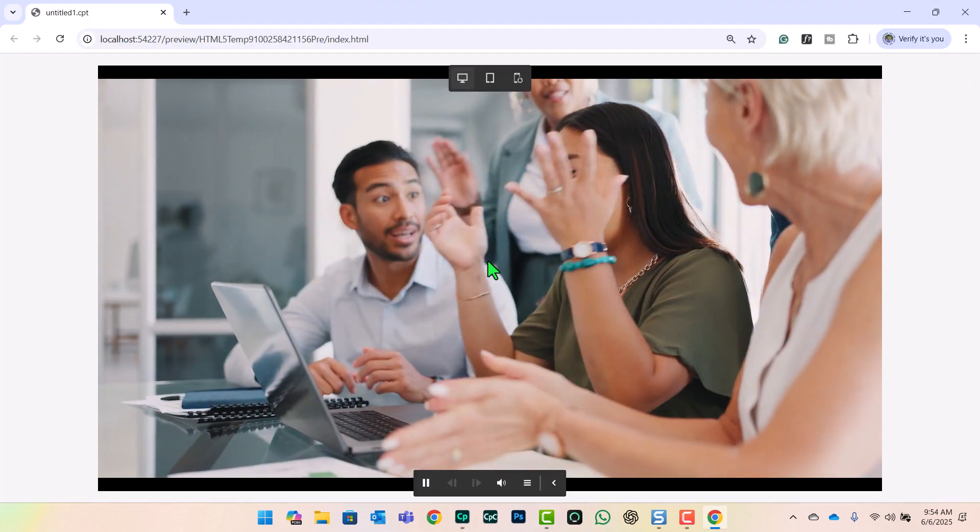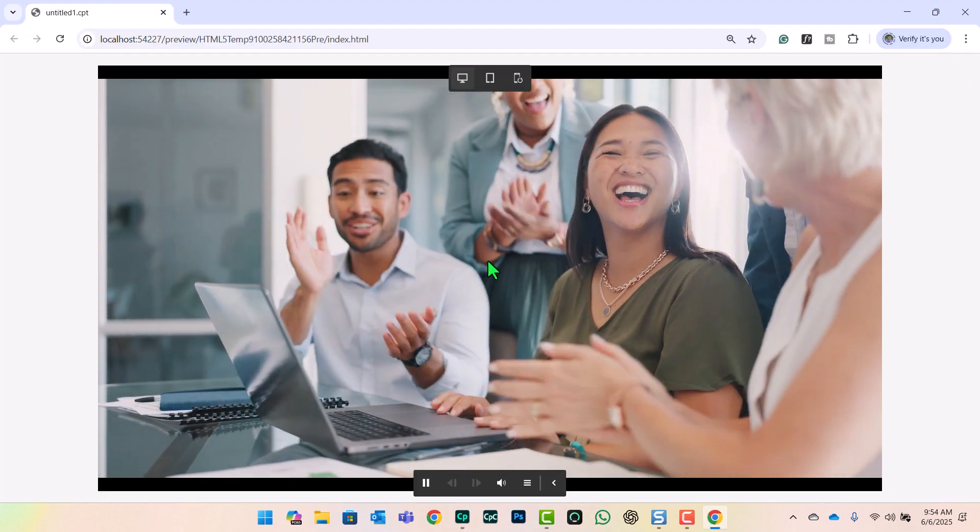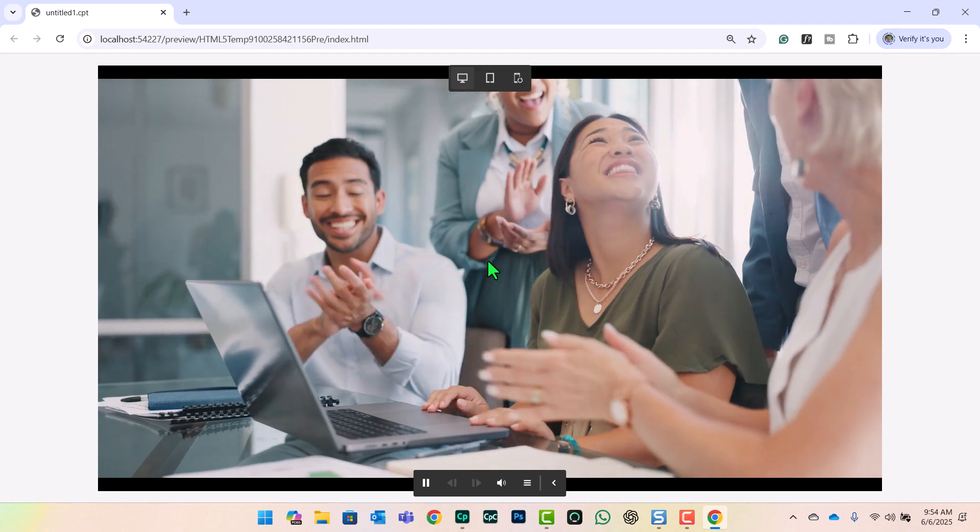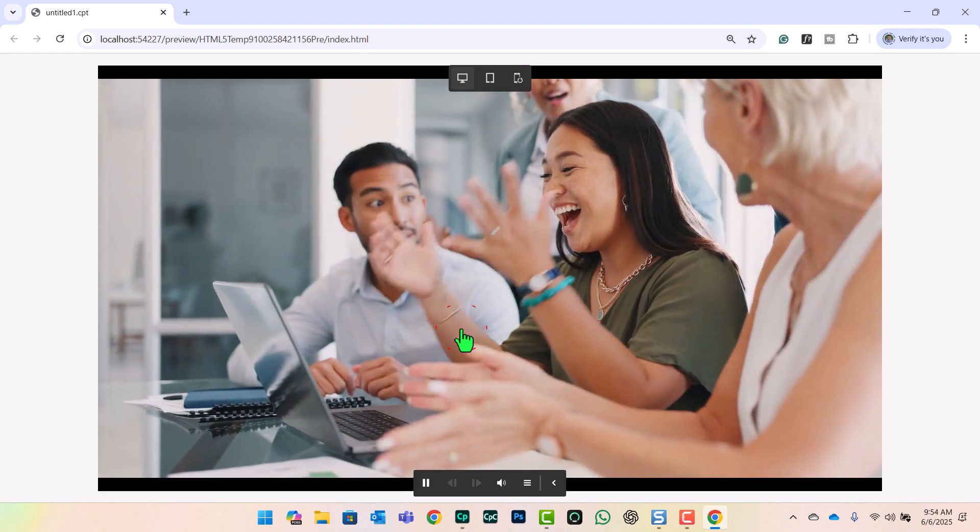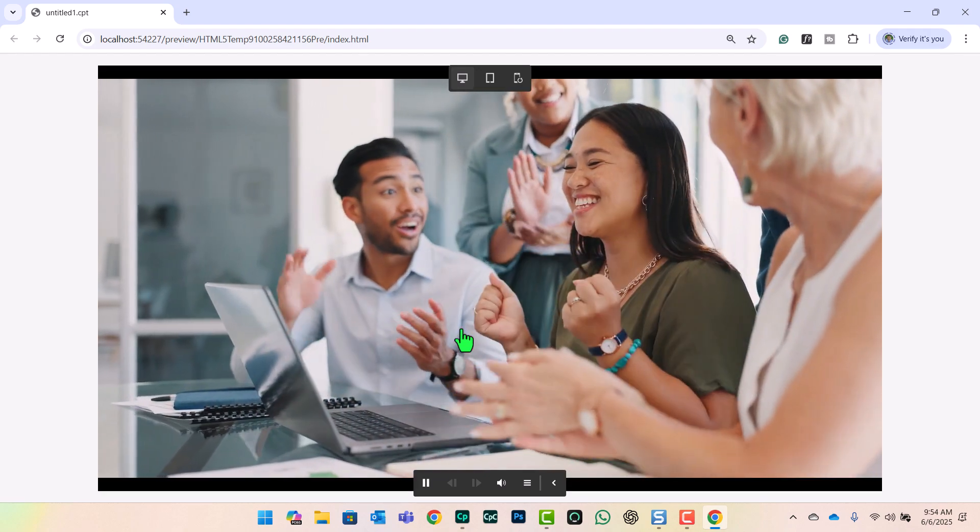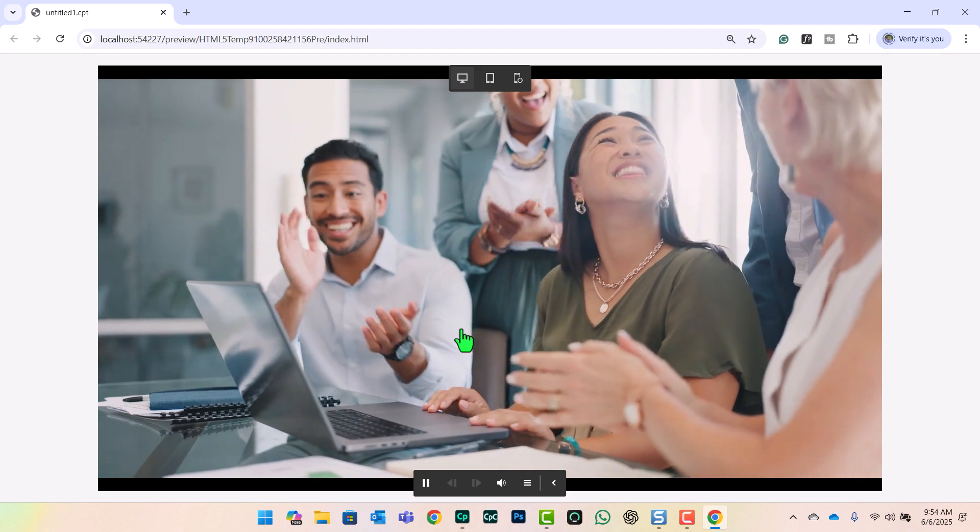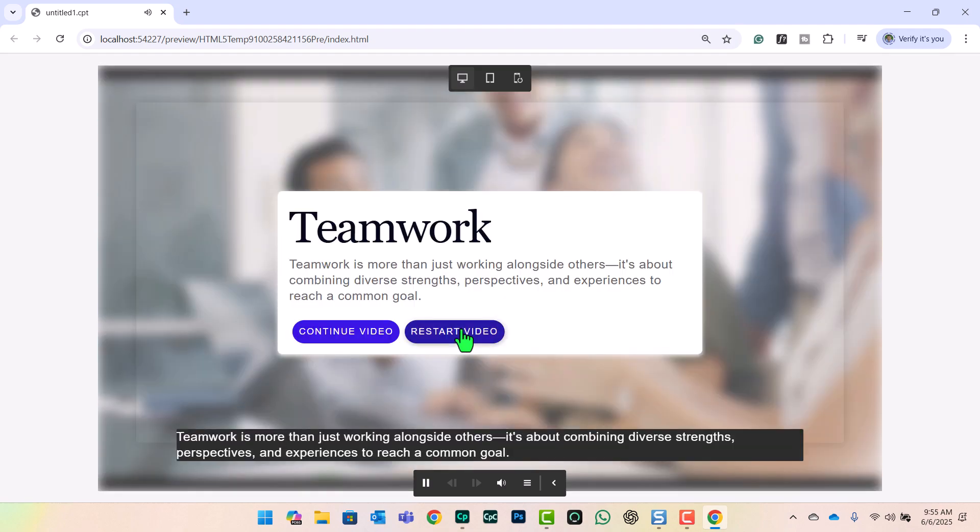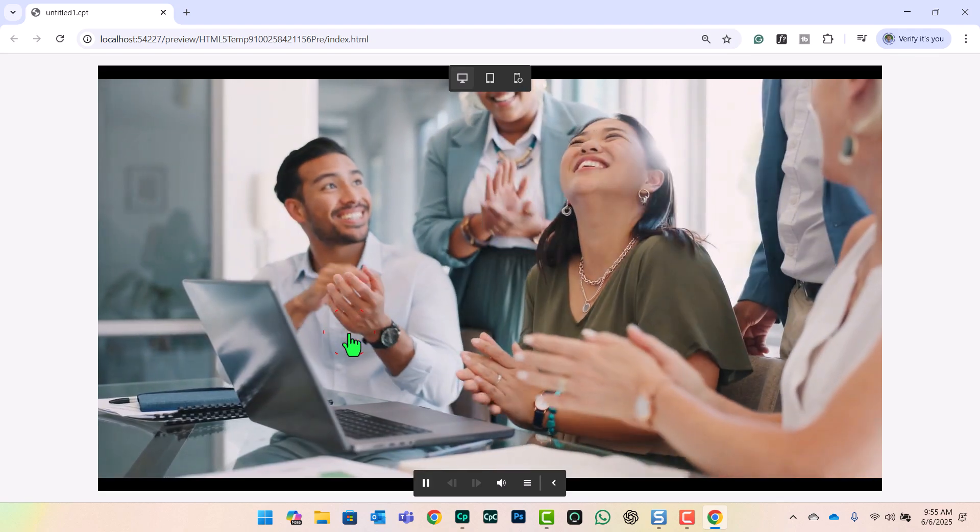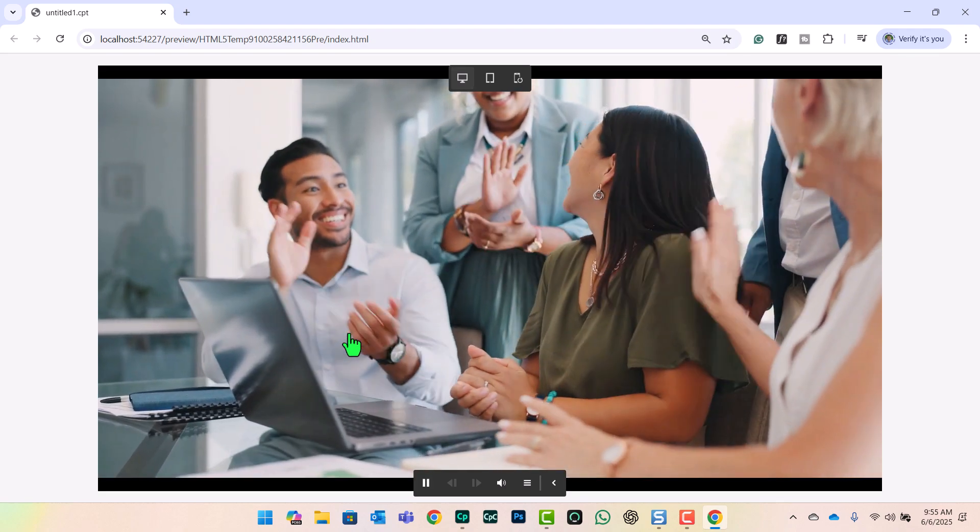So there's our video. Teamwork is more than just working alongside others. It's about combining diverse strengths, perspectives, and experiences to reach a common goal. So we can restart this video if we want to see the earlier portion of that video again. Teamwork is more than just working alongside others. It's about combining diverse strengths, perspectives, and experiences to reach a common goal. And once we're satisfied with this overlay, we can continue playing the video from the point that it was paused at.